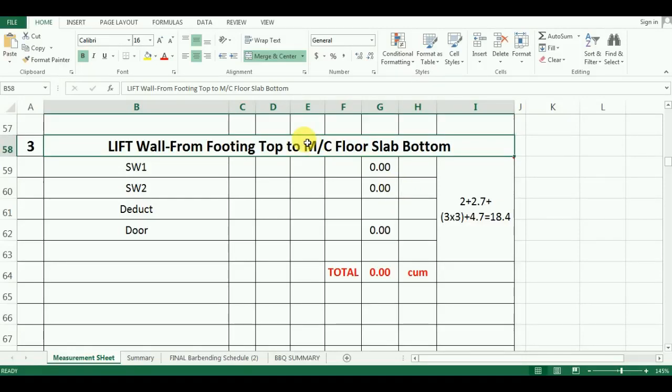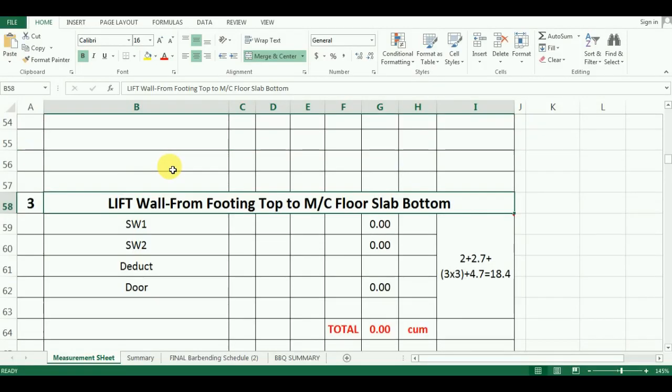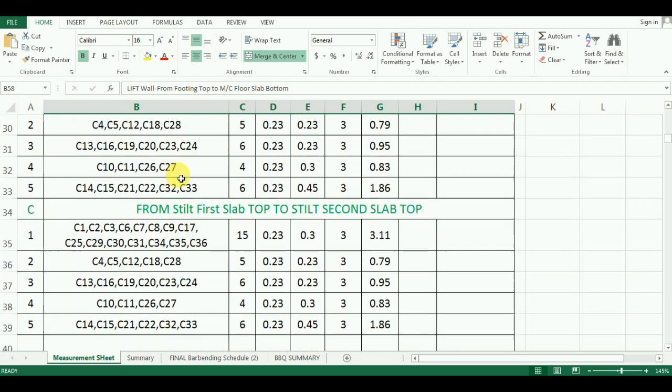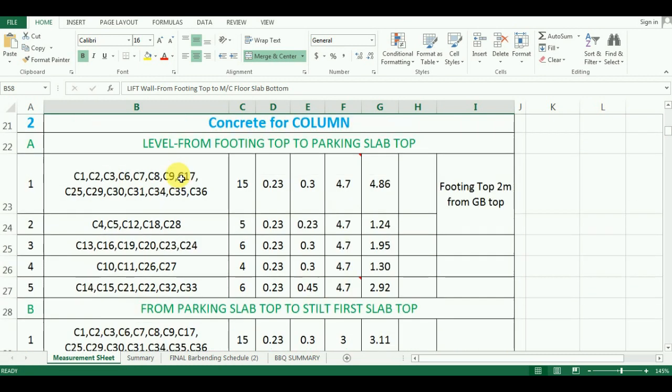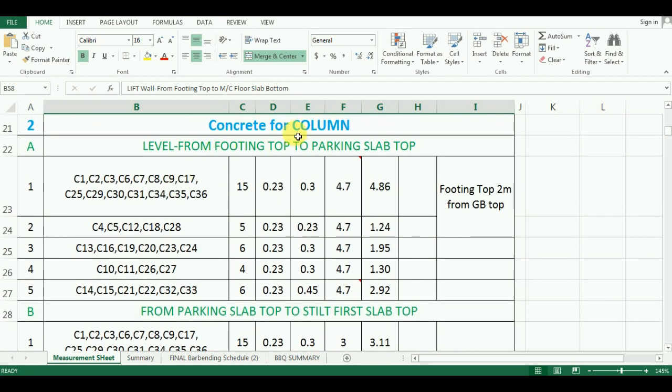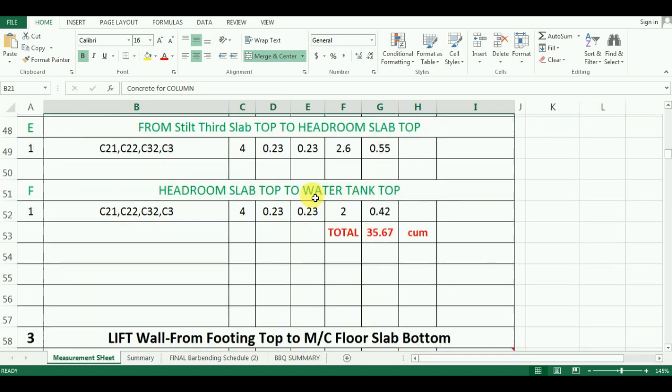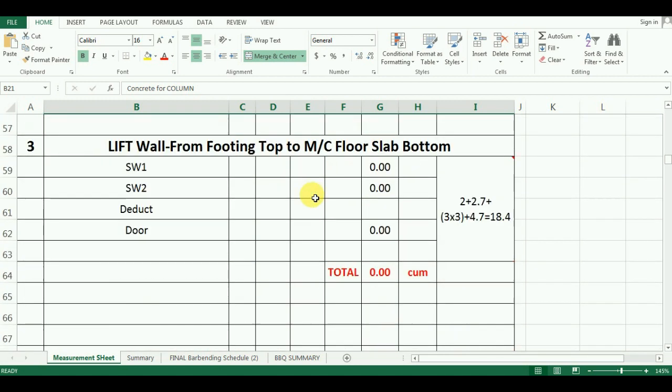In the last video, we saw the estimation of quantity of concrete for columns in Microsoft Excel. In this video, we will learn the estimation of quantity of concrete required for shear wall for lift.